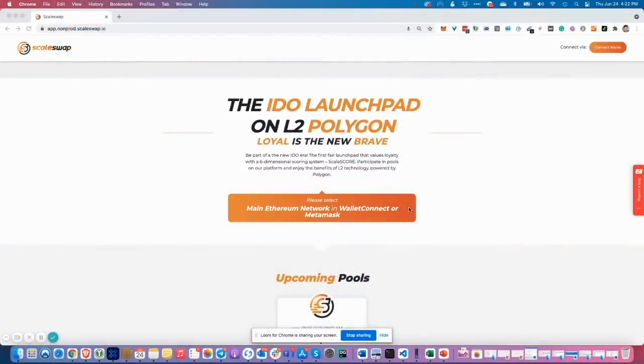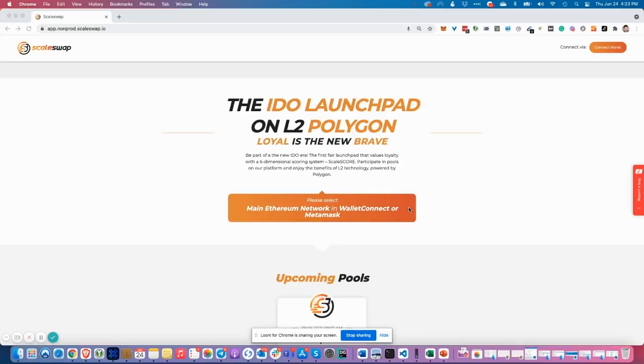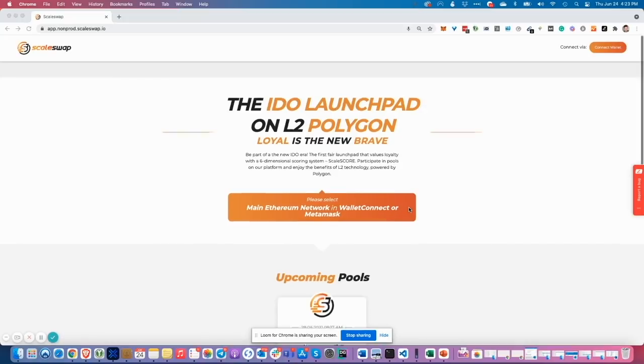Hey guys, welcome to the ScaleSwap IDO participation guide. Finally, we had time to make this guide for you. First of all, the general information.